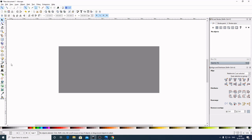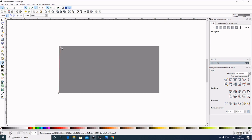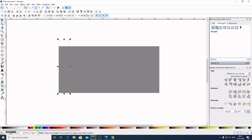Now grab the Bezier pen tool. Come up here to the mode and select 'Create regular Bezier path.' Now bring this to this corner, then bring this to this corner, bring this straight to this corner, bring this a little bit rightward — maybe that far is good — and bring this out of the graphic. Now fill it — select it here and press Enter.